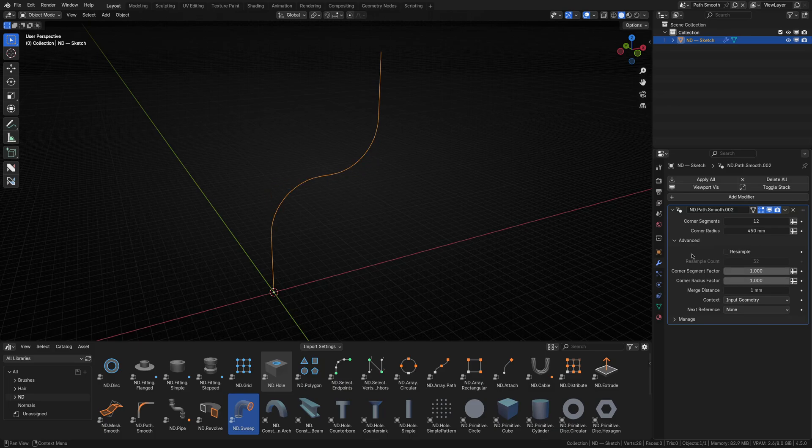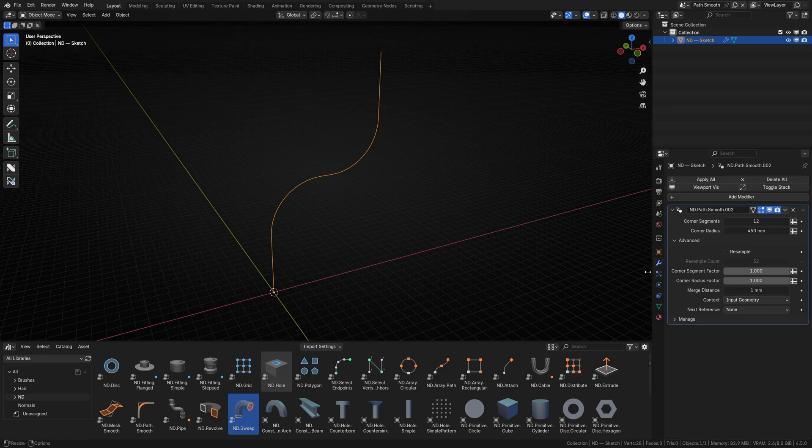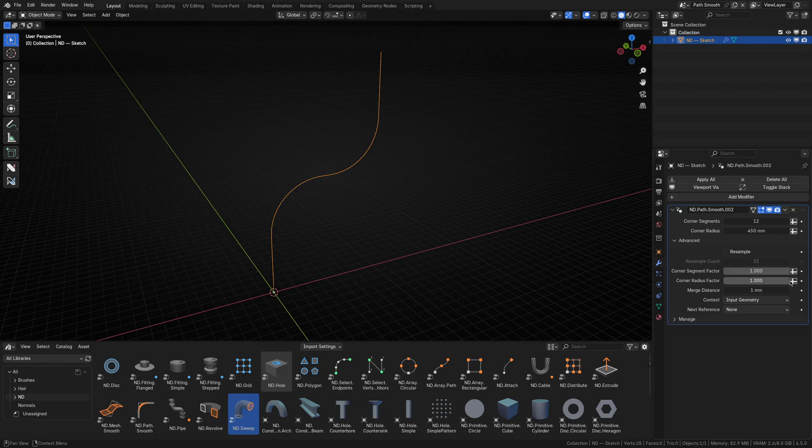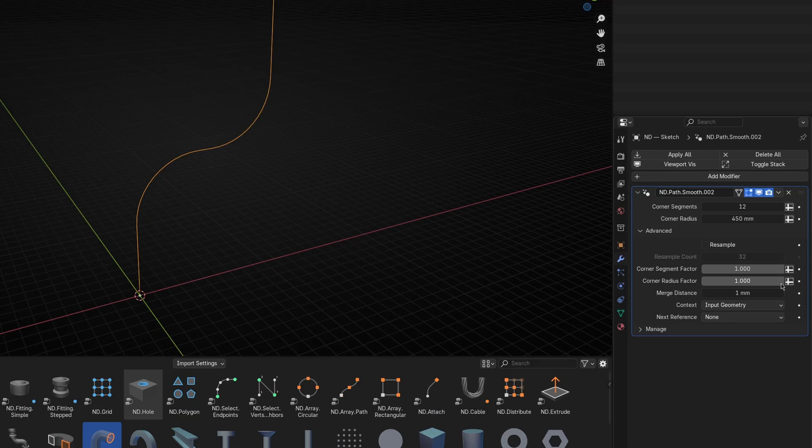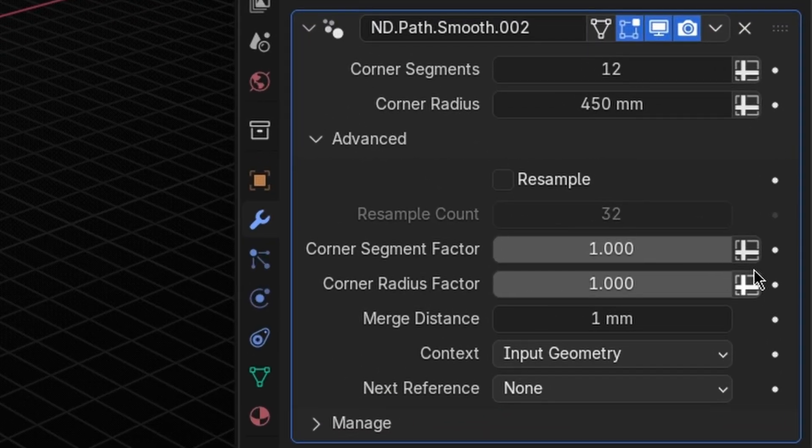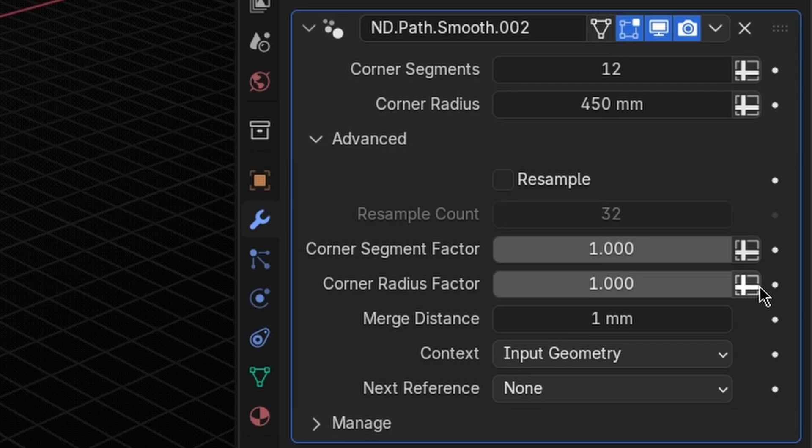But you're probably wondering how or why this is useful, given that changing the factor value in our modifier affects every point uniformly. And you'd be right if it weren't for this magical little toggle next to the input value, which lets us switch from a single value to an attribute.